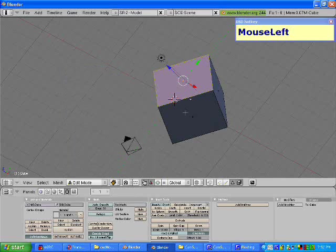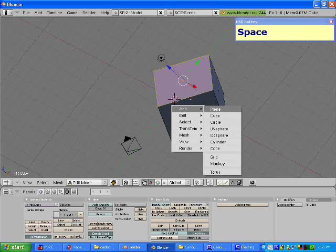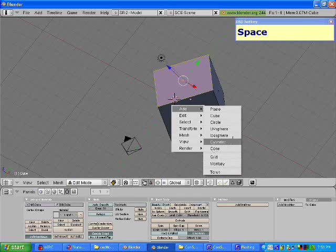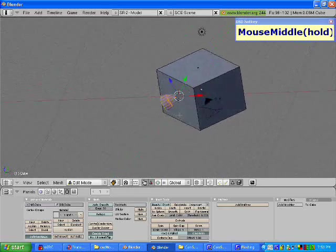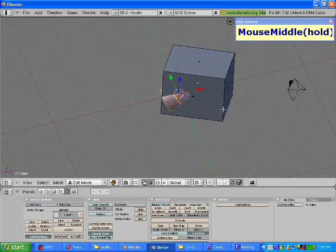We're going to add another object. The object will be added wherever the 3D cursor is. To add an object, simply press the spacebar: add plane, cube, circle, UV sphere, icosphere, cylinder, cone, grid, monkey, and torus. Since we are in edit mode right now, if we add a cylinder, it will only appear within that object, rotated to the view that you were in.